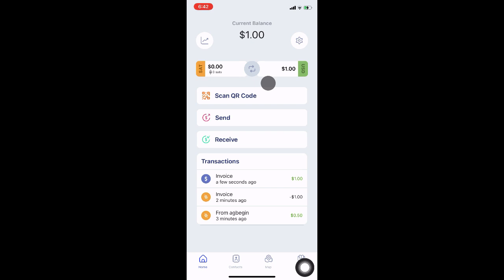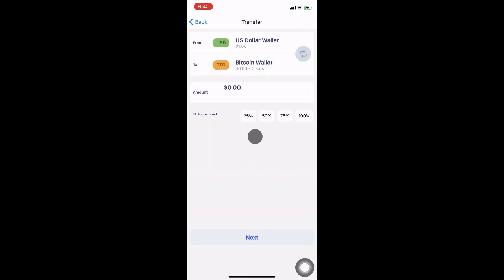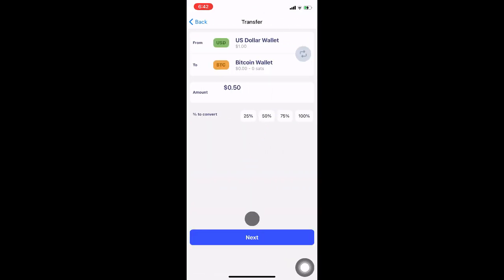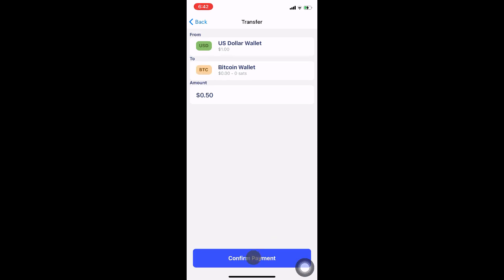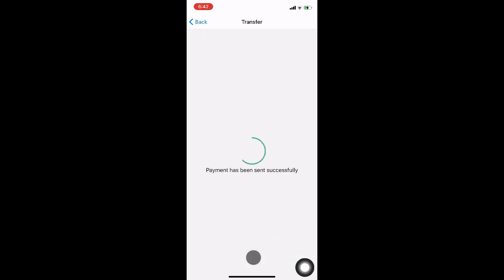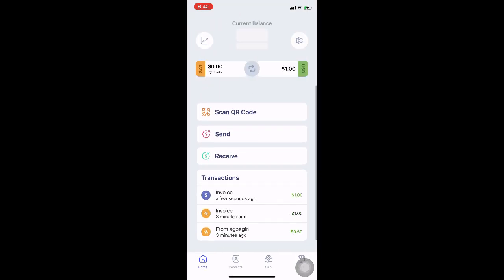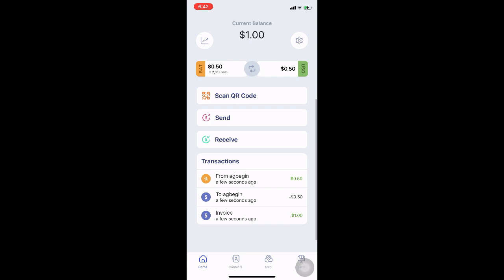Notice the conversion button in between the accounts. We can tap that to split the dollar amount in the wallet into half sats and half USD, for example. The total value of the wallet is still $1, but now it's split between BTC, which will fluctuate with the exchange rate, and USD, which will remain at $0.50 regardless of what the Bitcoin exchange rate is.